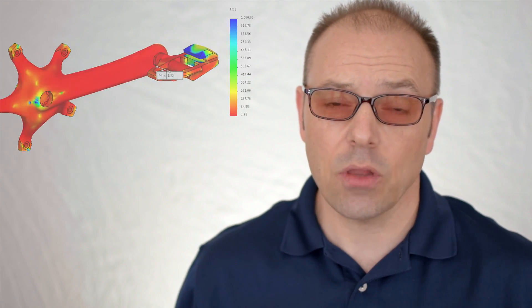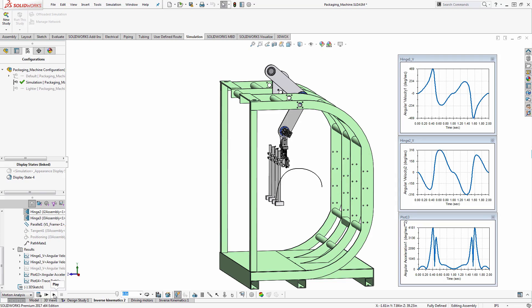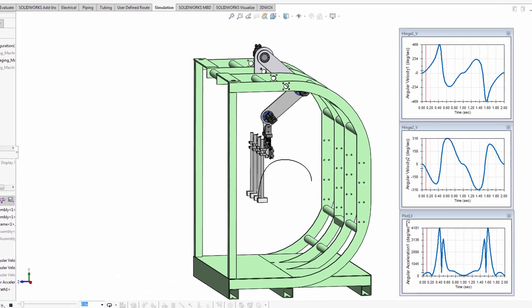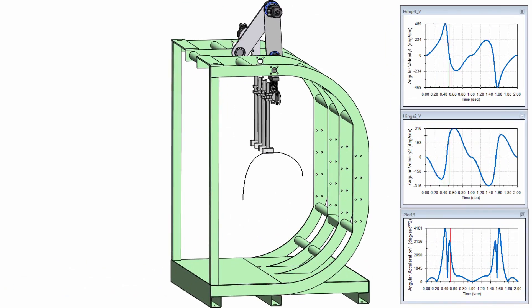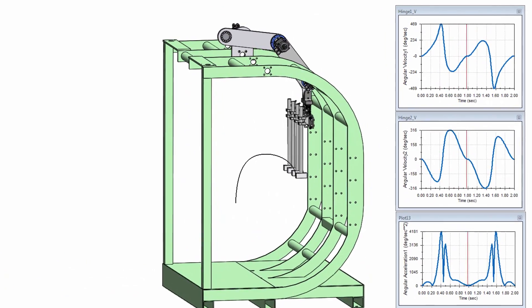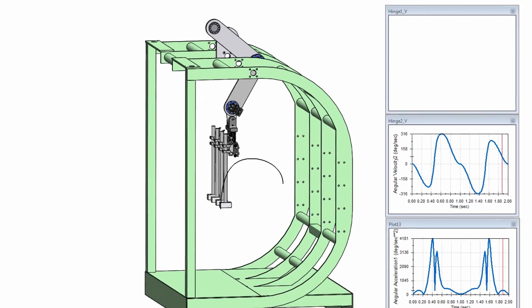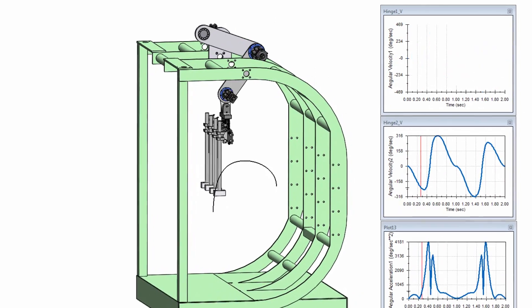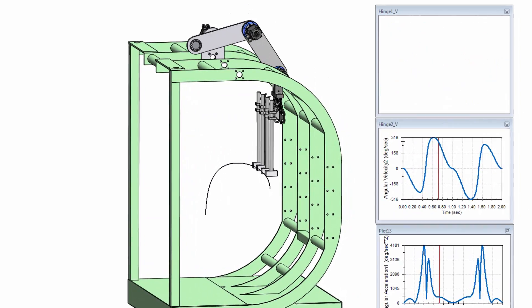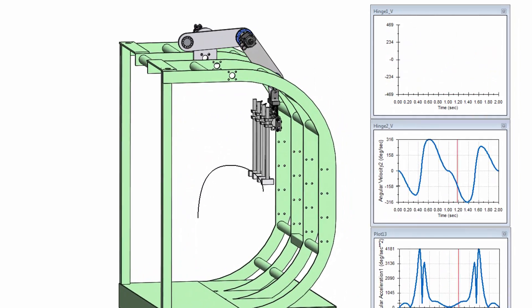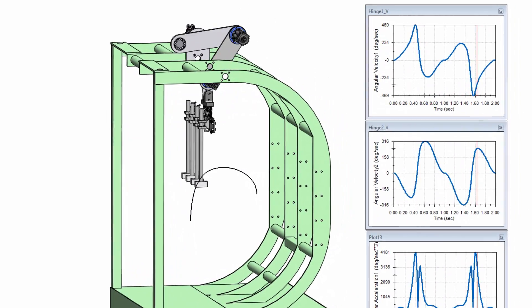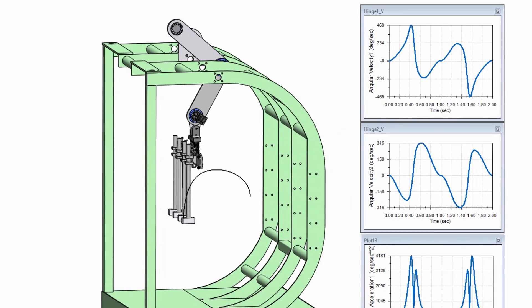Kinematic and dynamic motion simulation helps you visualize range of motion, calculate velocity, acceleration, and reaction forces so you can size motors and other components before physical testing.